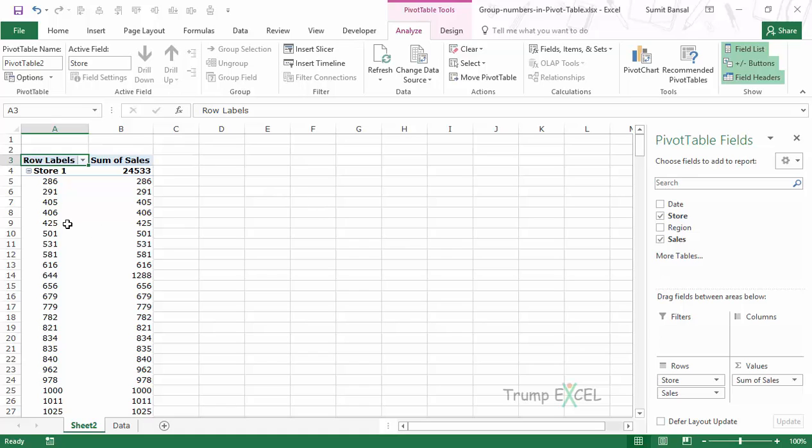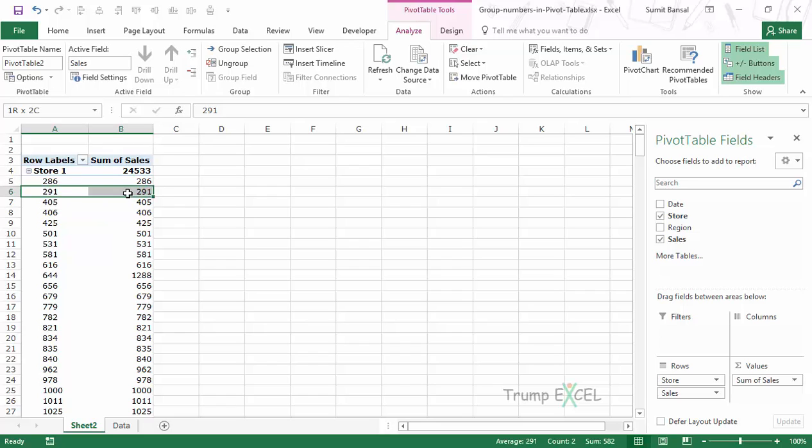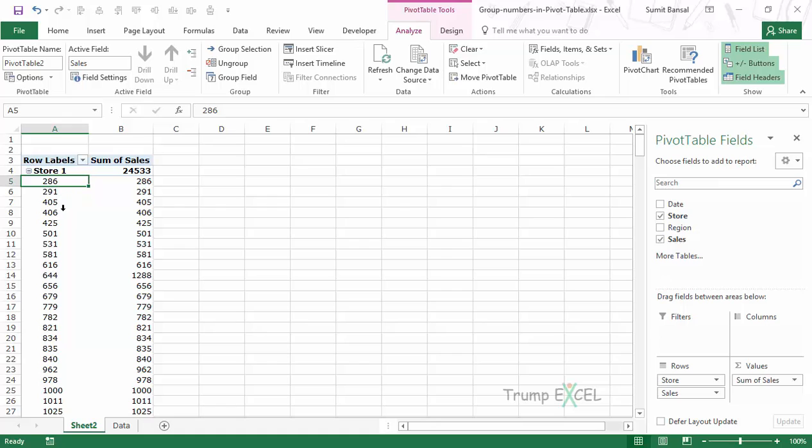Now this pivot table looks useless because it's just showing the same sales values. But what I want to know is how many transactions between a group of, let's say, 0 to 250 happened for Store 1, and similarly how many transactions between 250 to 500 happened for Store 1.